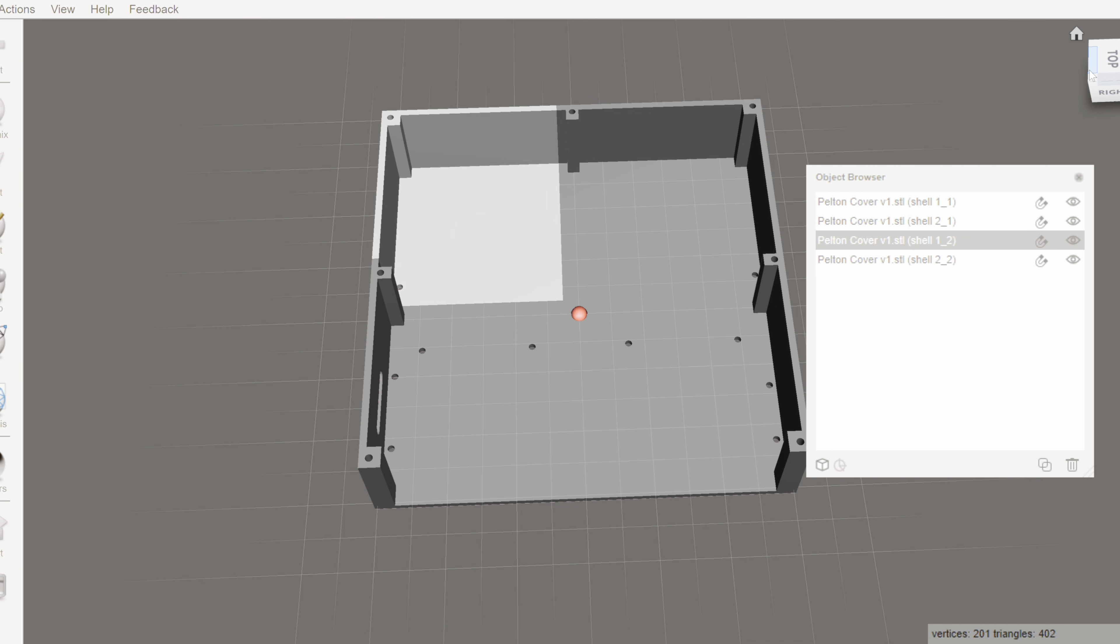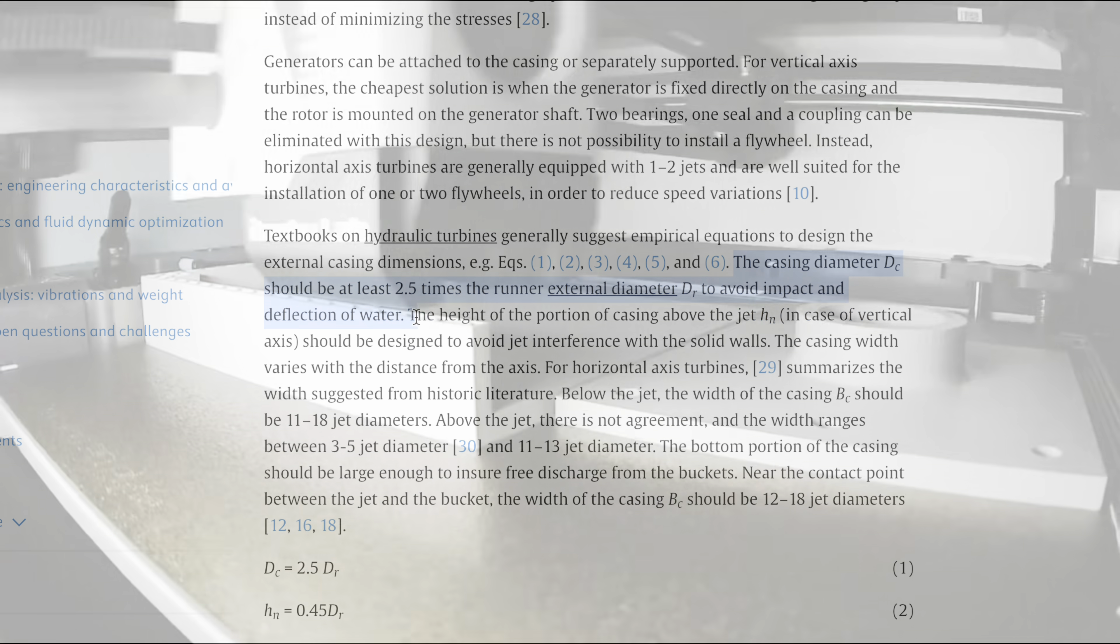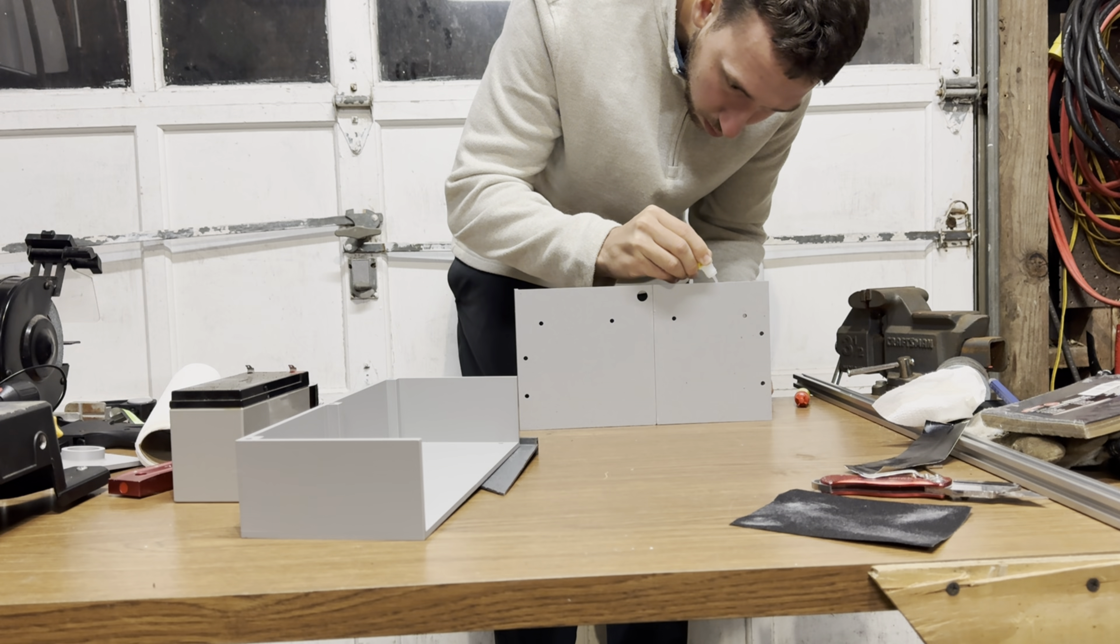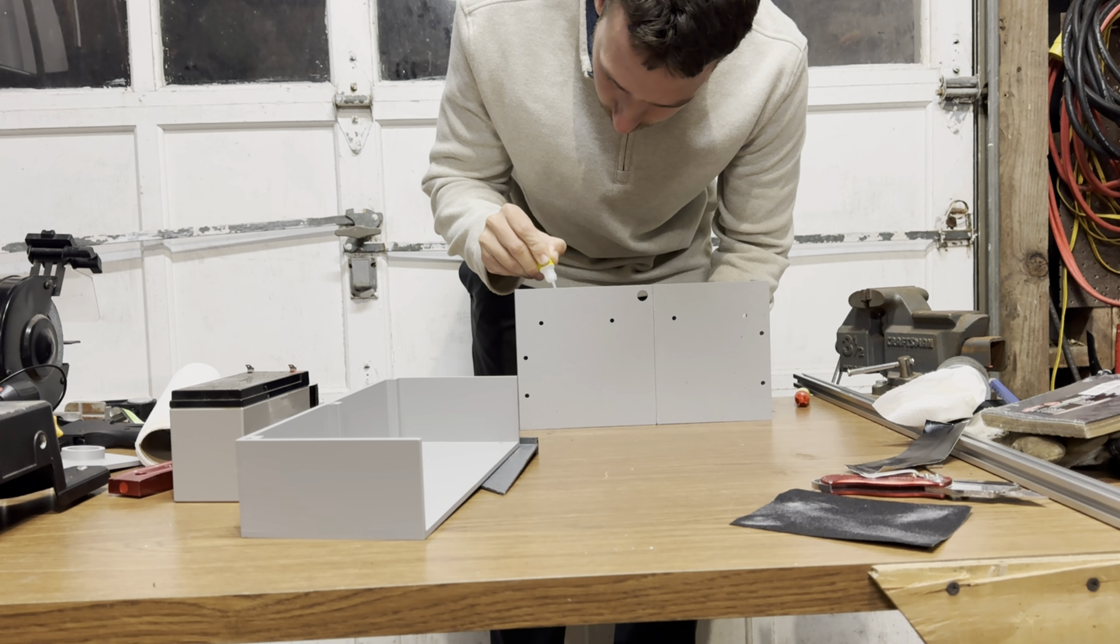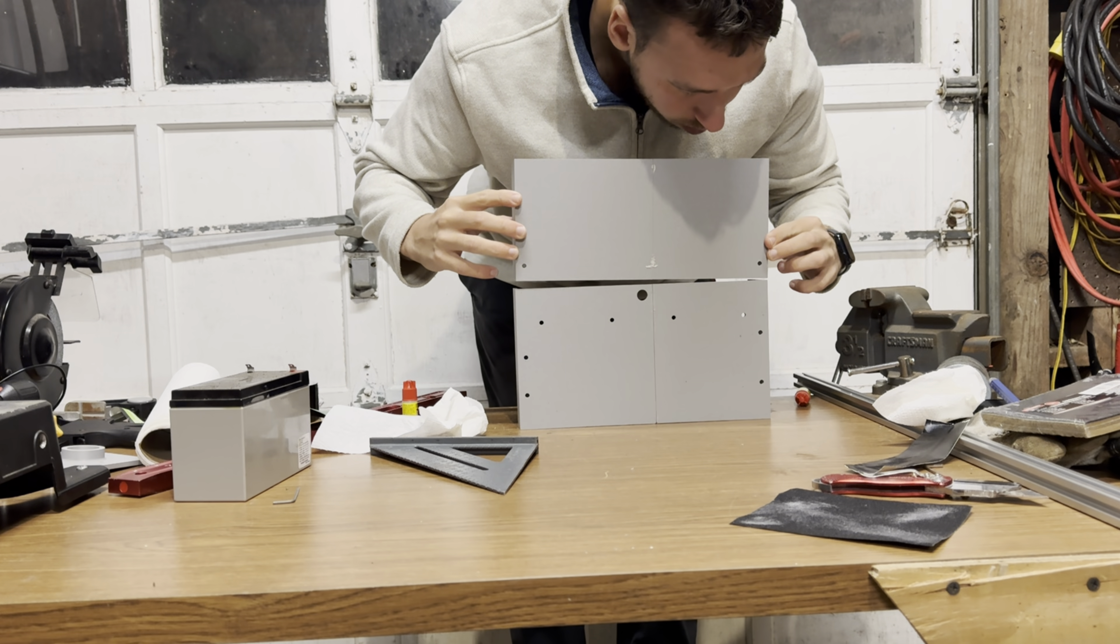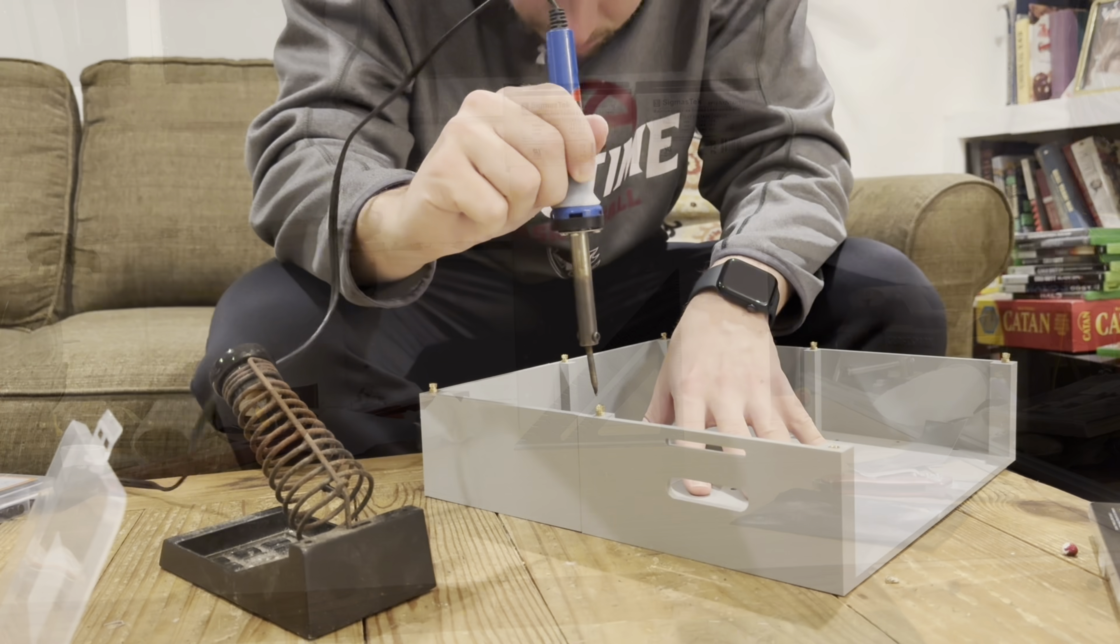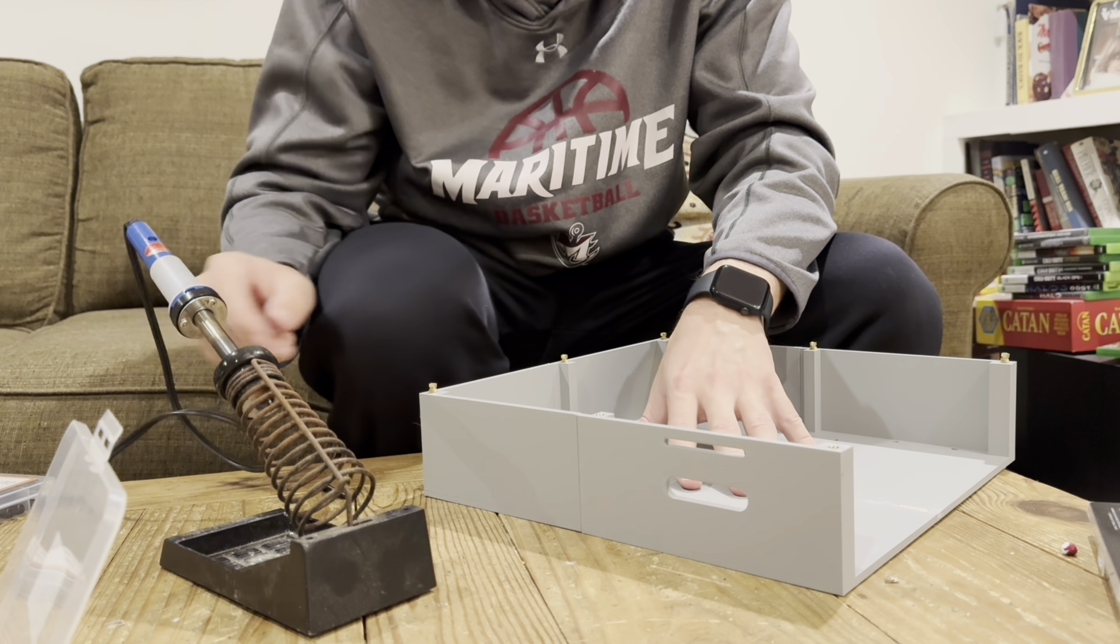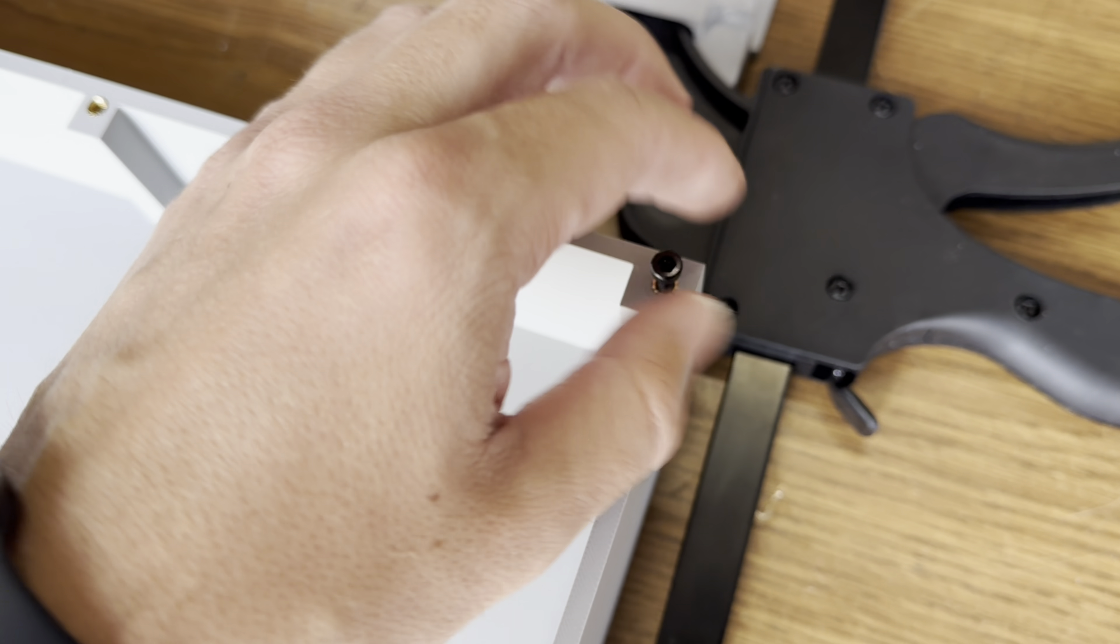Now that the frame is all done, it's time to tackle the last few components. First up, I need to make a case for the Pelton wheel to keep all that splashing water contained. Then I'll mount the generator. For the case, I split it into sections so it would fit on my 3D printer. Once I had all the pieces, I super glued them together. To make it easier to attach the lid, I used a soldering iron to add brass inserts so I could screw it on securely.